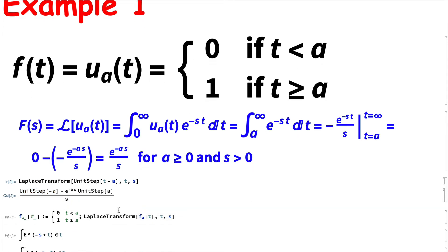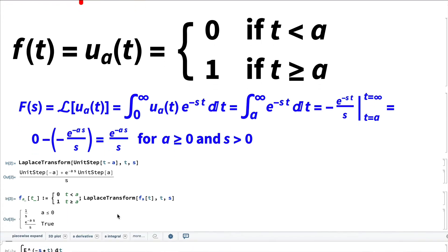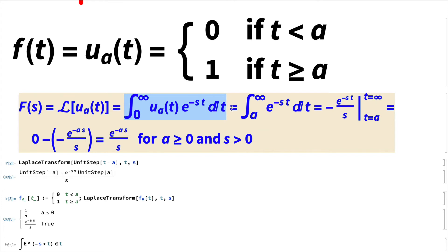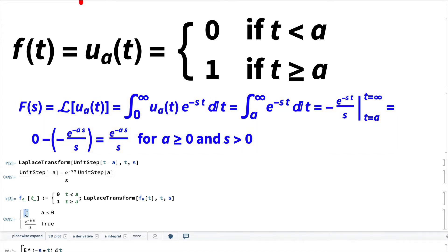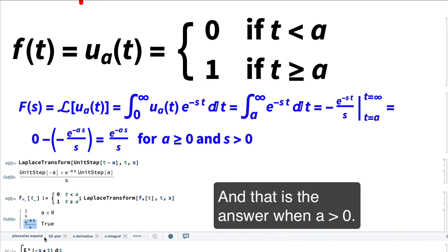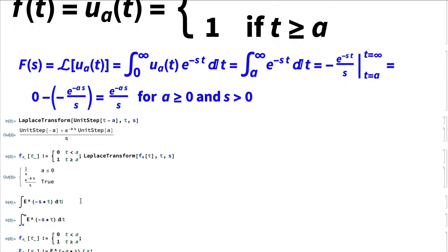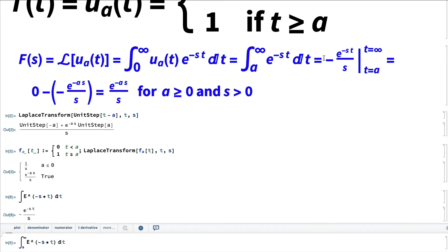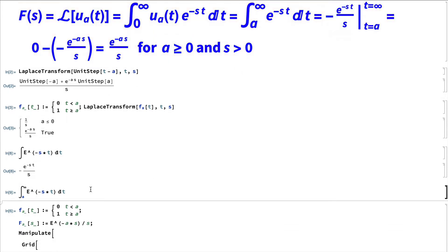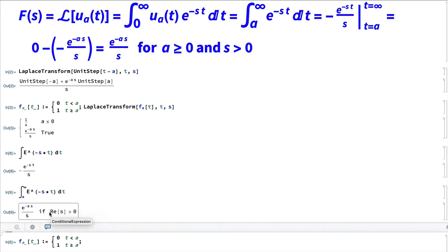We can check the answer a couple of other ways in Mathematica: via an indefinite integral to check the antiderivative, and via a definite improper integral. Mathematica warns us that the real part of s needs to be positive — which is satisfied when s itself is positive. The piecewise output also handles the edge case a ≤ 0, where the Laplace transform equals 1/s, consistent with the transform of the constant function one.